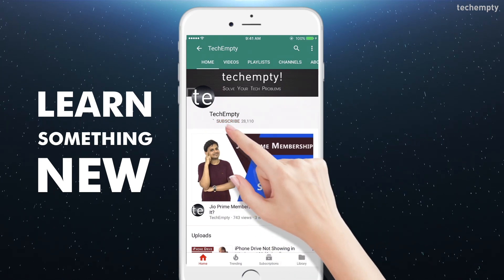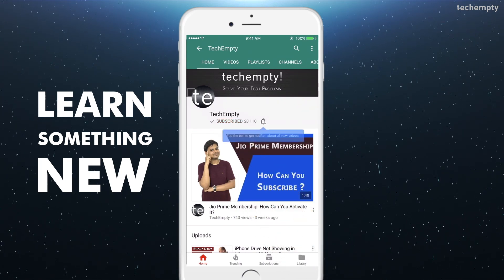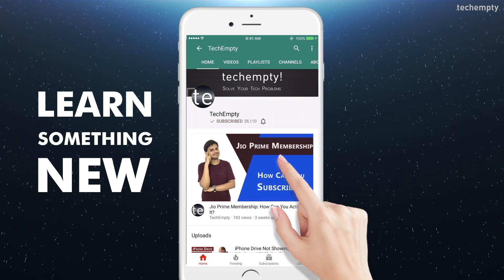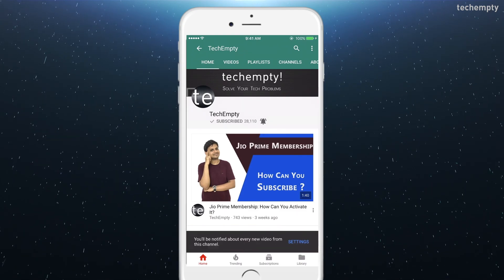Subscribe to TechEmpty by clicking the subscribe button and tap on the bell icon to get all my latest tech video updates. Hello YouTube, this is Praveen for TechEmpty.